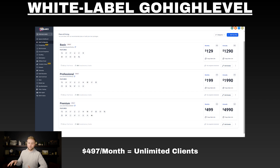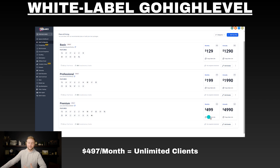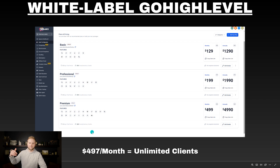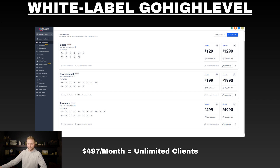You pay $497 a month for Go High Level, and if you pay that, you can resell it to unlimited people. You could resell it to a thousand businesses all paying you $500 per month — you can sell it for whatever you want. Sell it to a thousand businesses at $500 each and you're making $500,000 per month, while only paying $497. The price never goes up. You can also get a 30-day free trial, so you can get your first clients within the trial period, and by the time you have to pay the $497, the subscription is already paid for by your clients.